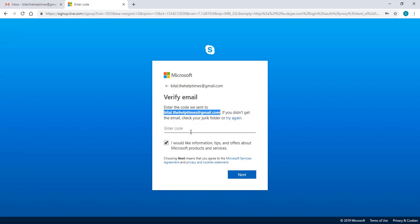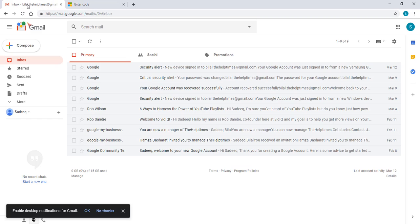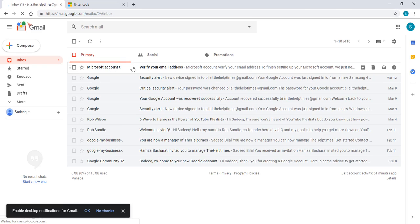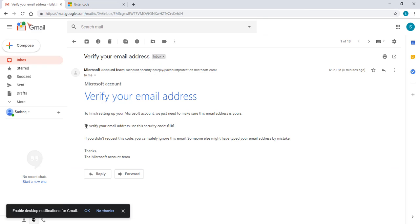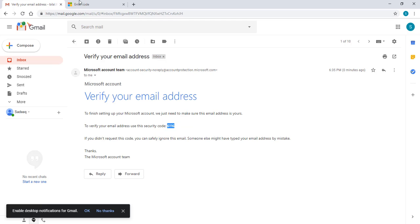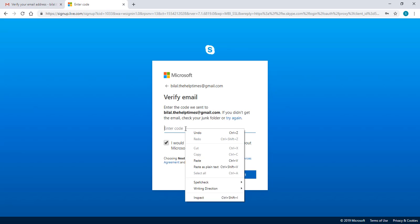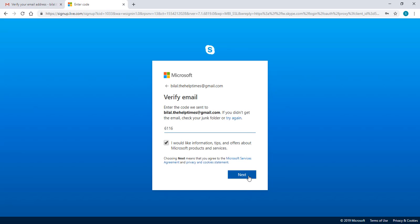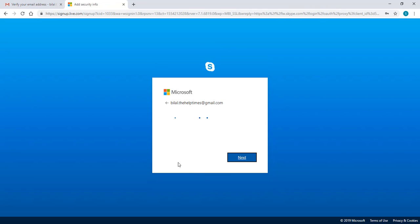Now you need to verify this account with your email. So you simply go to your email ID and check your recent mail. In this mail you can see there's a security code. You need to copy this code and paste it in the box and click on next.